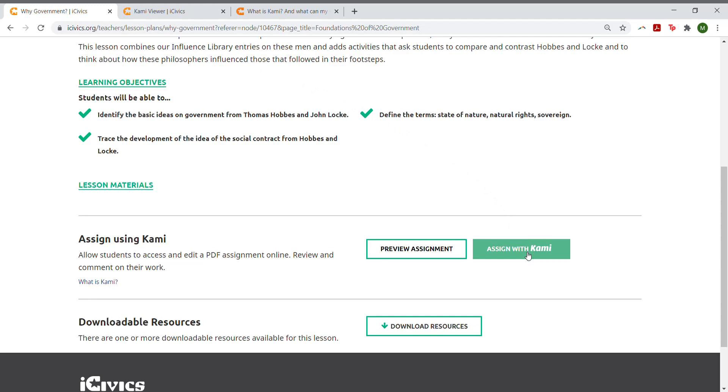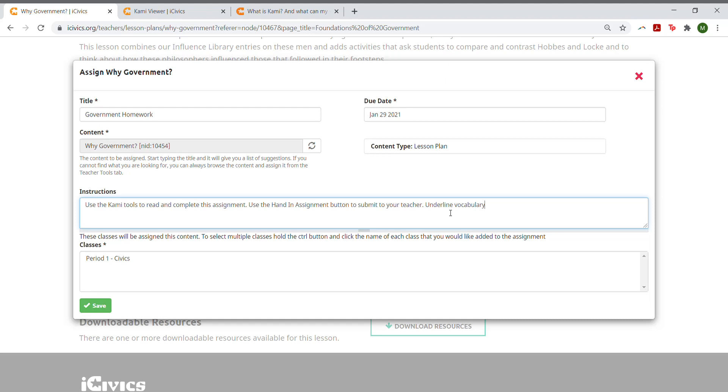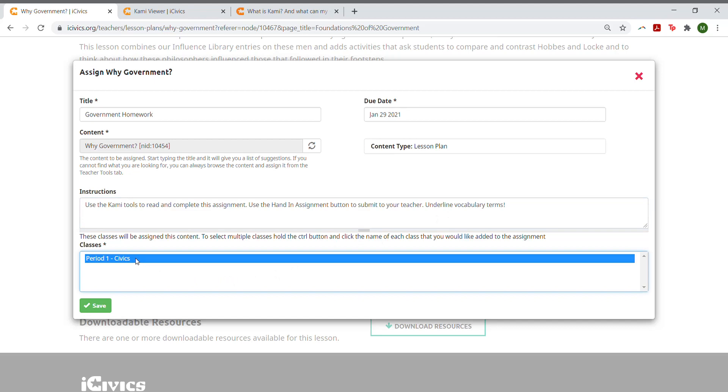You'll need to insert a title and a due date, and you may add any instructions that you'd like. Then you select the class that you'd like to assign the lesson to, and click Save.